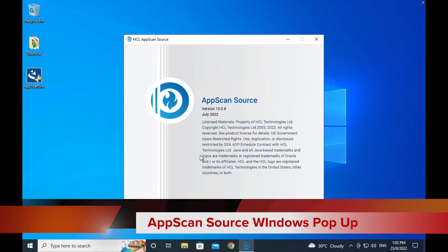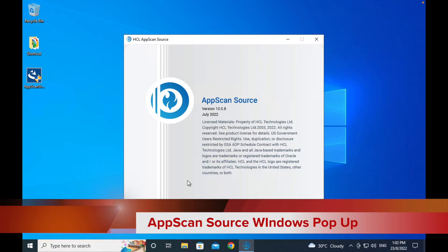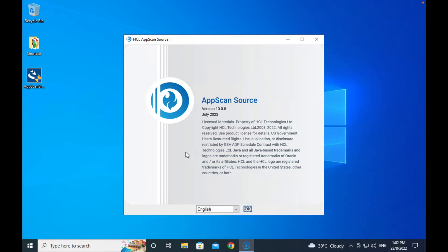Just follow the screen to finish it off. At the time I performed this installation, it is on version 10.0.8 — the July 2022 edition.